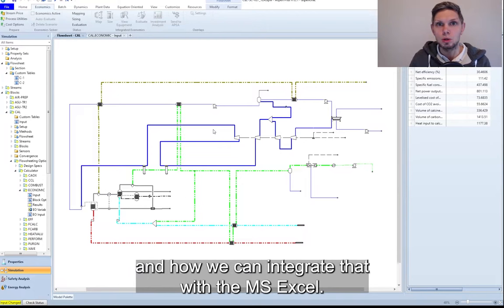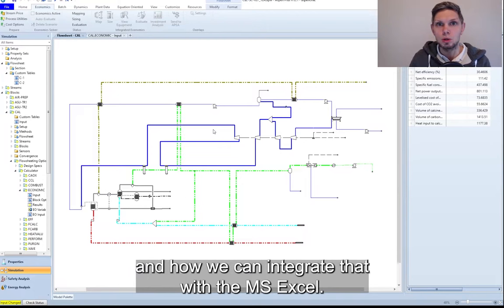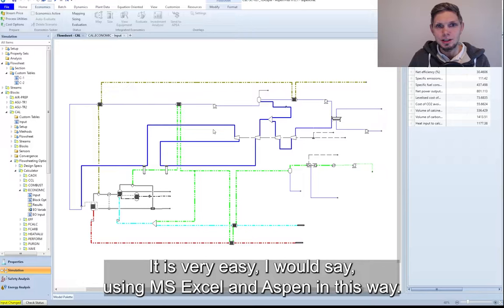So I will show you how you can use calculator block and how you can integrate that with MS Excel. It is very easy, I would say, using MS Excel and Aspen in this way.